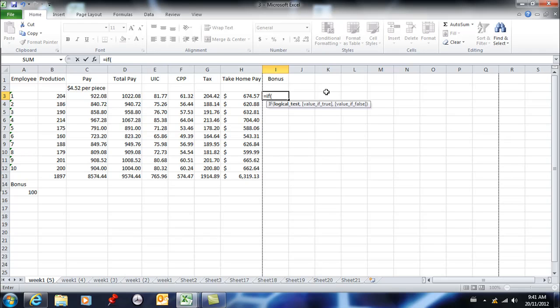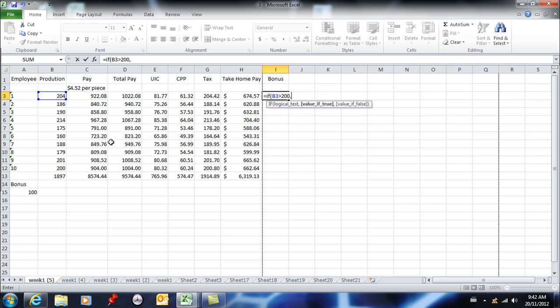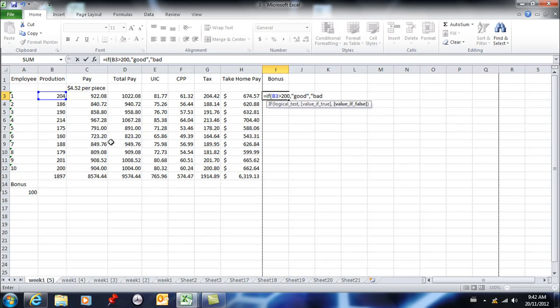Here I'm going to say if this number, if B3 is greater than 200, then comma. Now here I could put a word or I could do some math. We'll keep it real simple. We'll keep it as a word here, so I can say good, otherwise bad. Then when I close my bracket, I can hit enter.